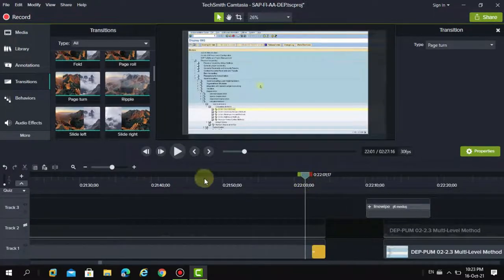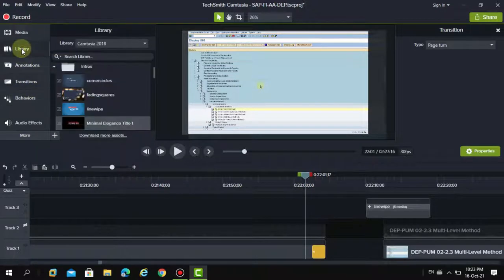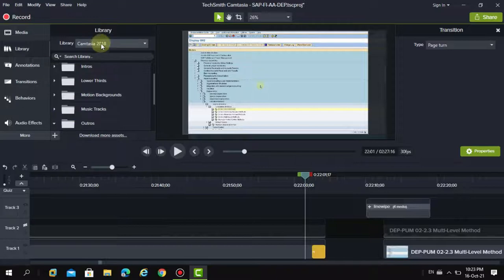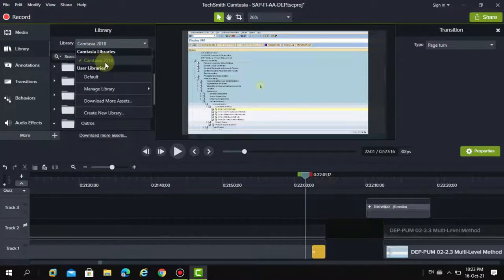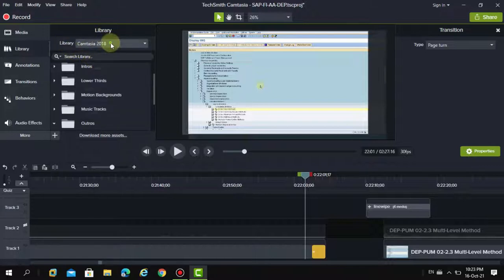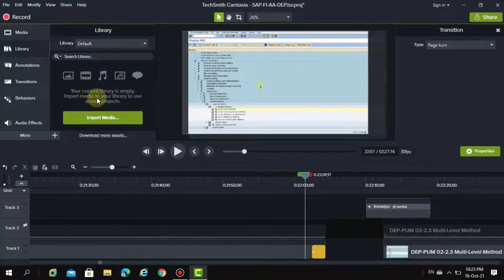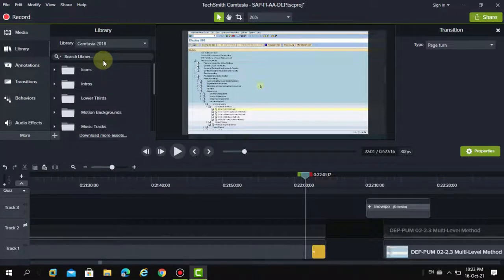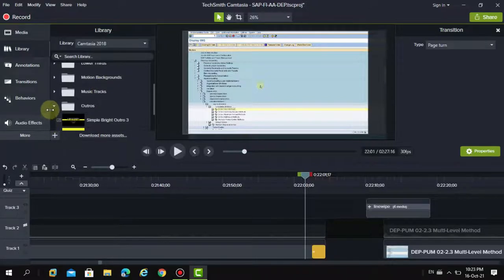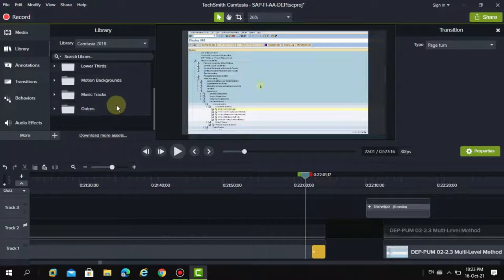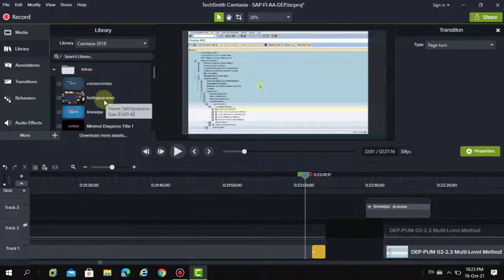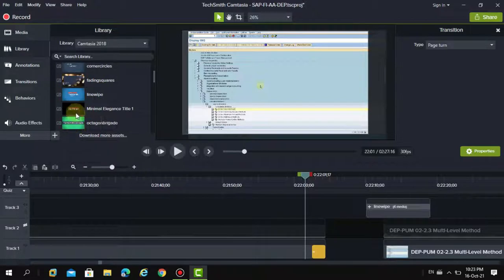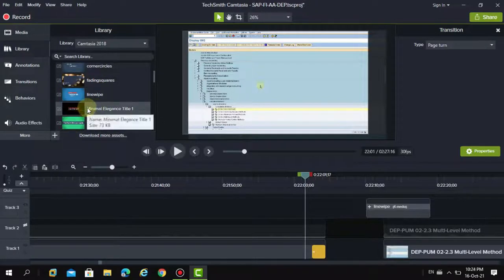Go into your library and you can see there are many options. I'm using Camtasia 2018, which has quite the latest features. By default it shows certain items, but I recommend exploring more by selecting the Camtasia library. I want to add an intro — not outros, just intros — and there are many intro options to choose from.